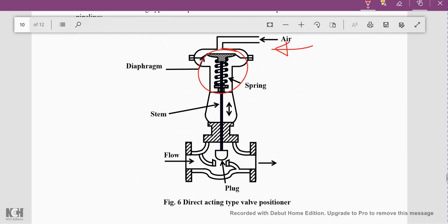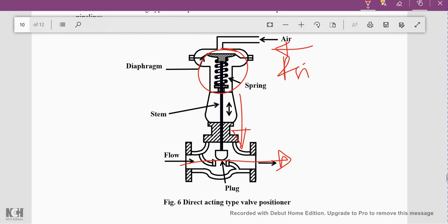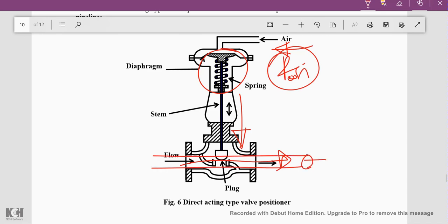The input air causes pressure on the diaphragm. If the input pressure increases, the diaphragm expands downward, compressing the spring and moving the valve towards the lower side, thereby controlling the output flow. We usually want a fixed value, so we apply a fixed psi value. If the air pressure is continuously supplied at the same psi value, a fixed output flow rate is obtained. This is how direct control of the output is achieved — without any feedback.